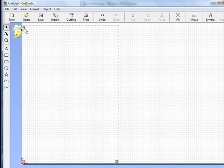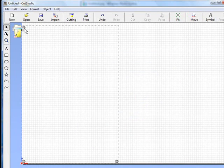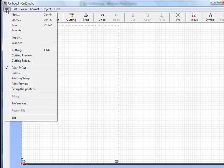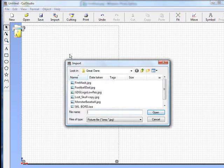Once we have that up, now we're going to import our design. A couple of ways you can import - you can go up to File and go down to Import, or there's also a hot button up at the top called Import. Click on import. It brings it up.